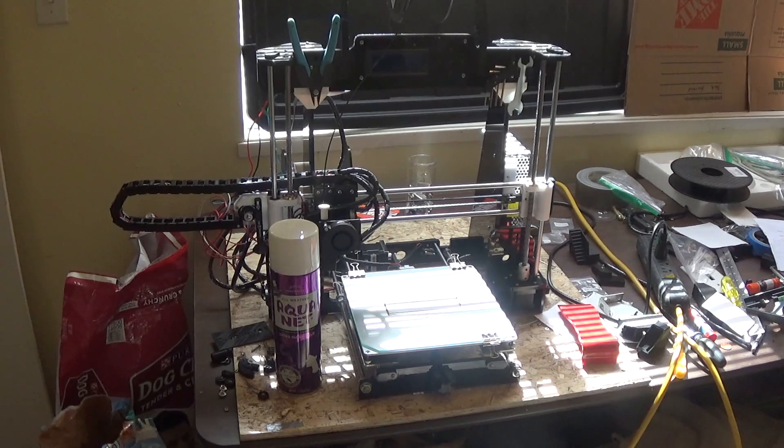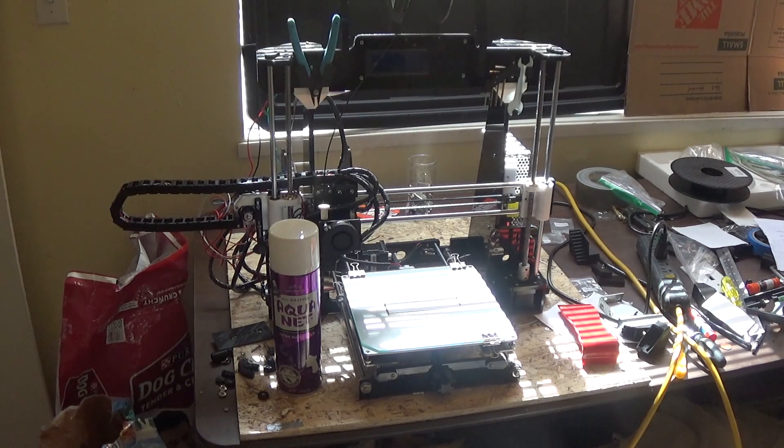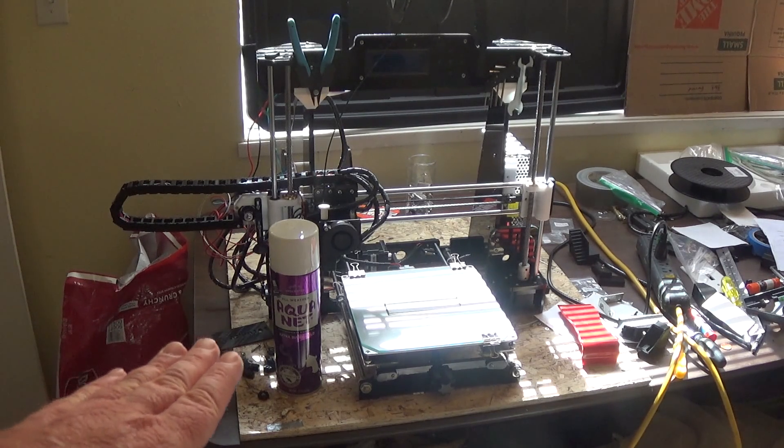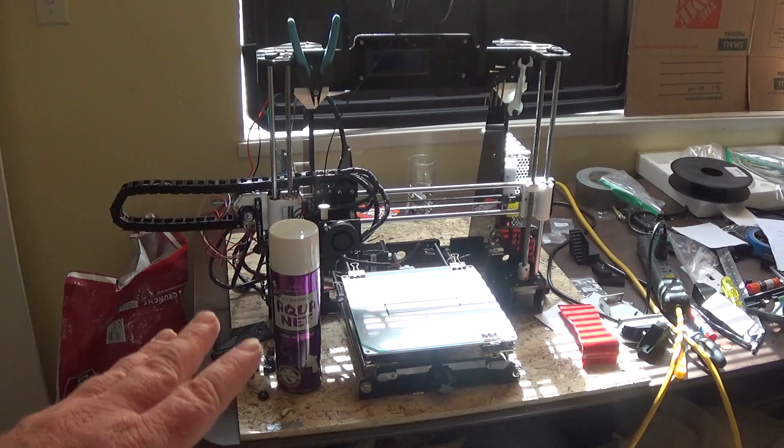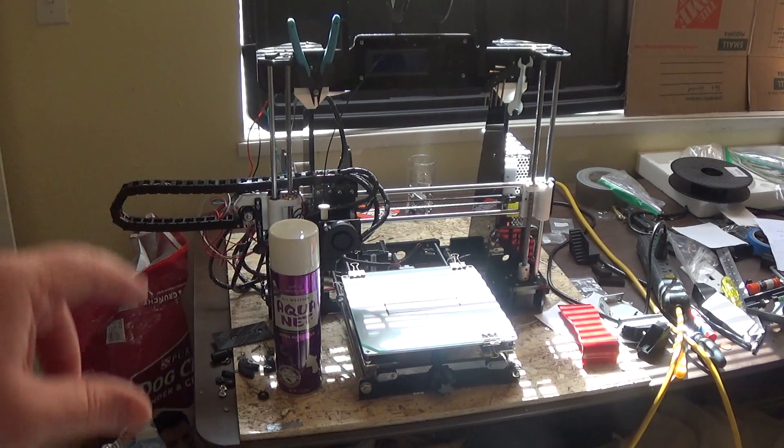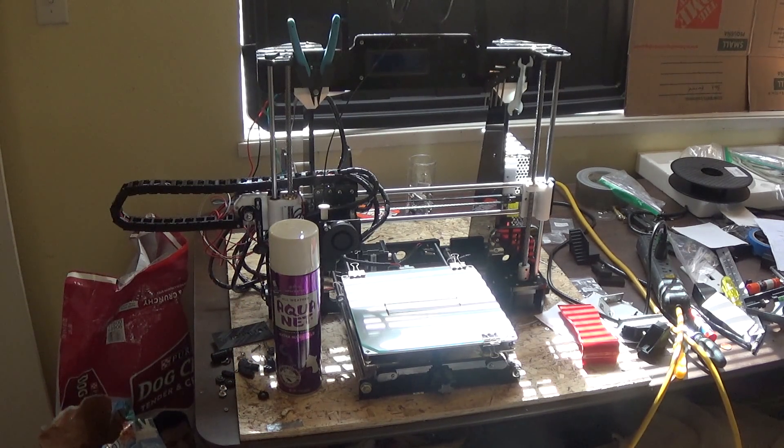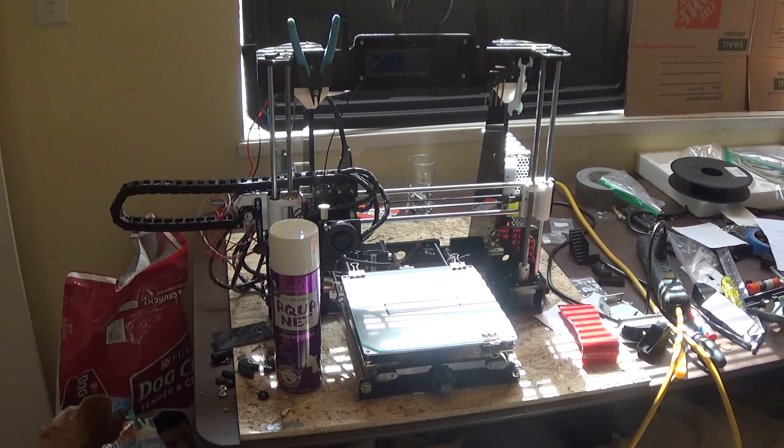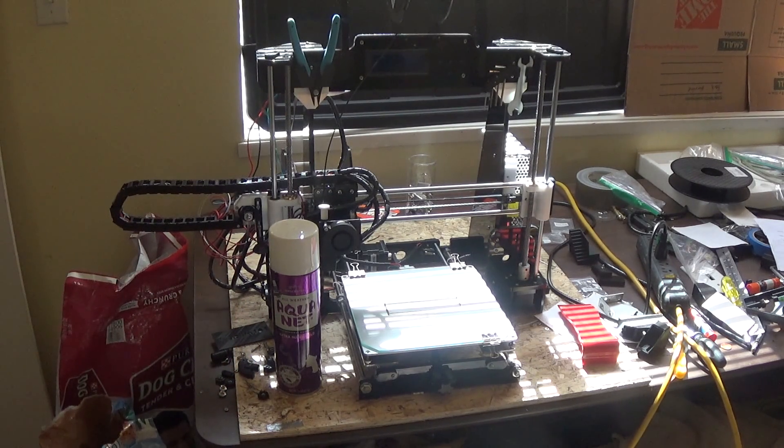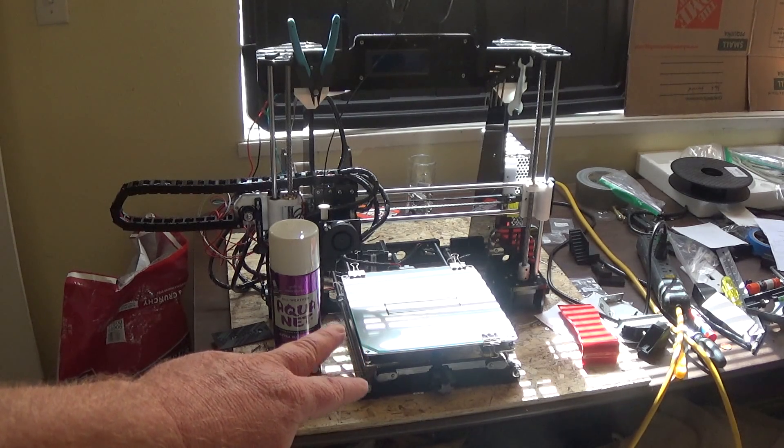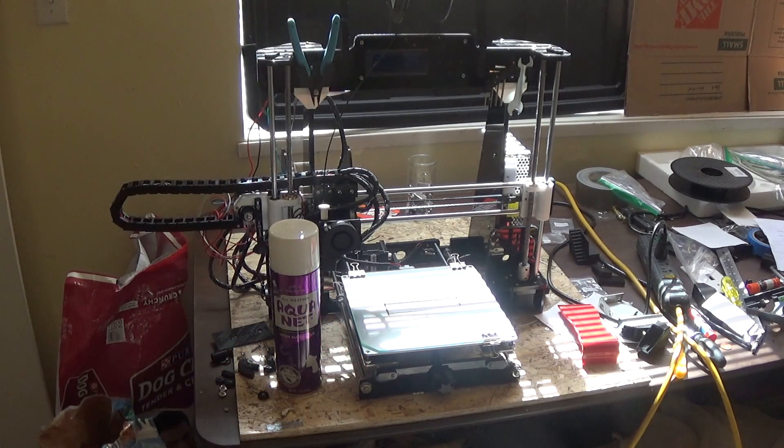So when you're printing on pure glass you should let it warm up. Preheat PLA and let that bed warm up for about five minutes before you start your print, because it takes a while for that glass to heat up.